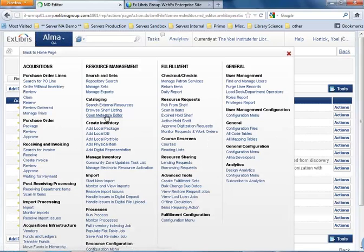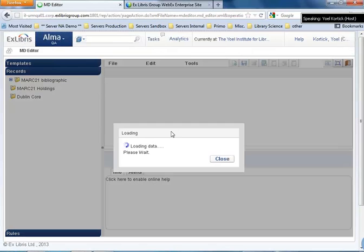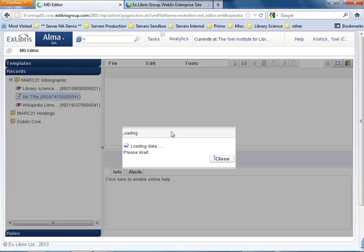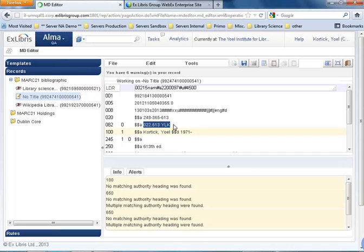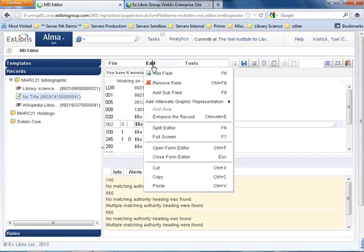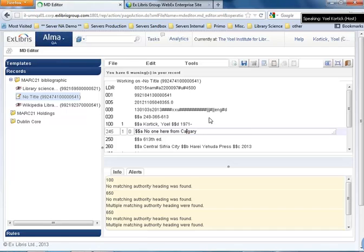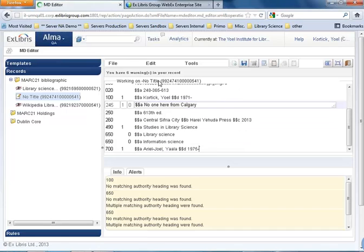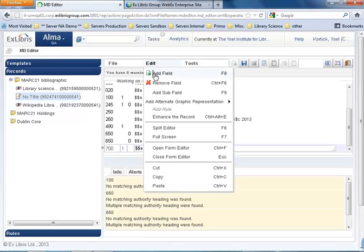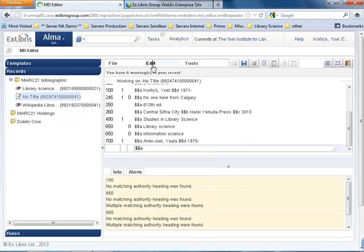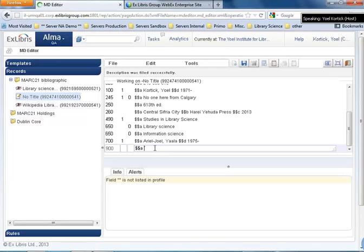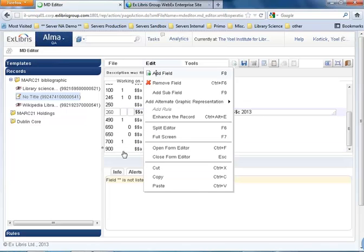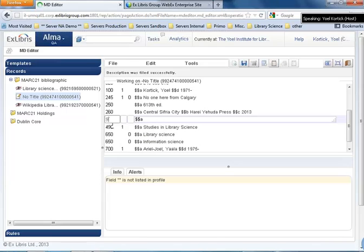Open the metadata editor. File, new, MARC 21 bibliographic record. I'm going to remove this field. Now I'm going to add some 900 fields. I have no 0820 everybody sees. Add field, add field again. This is going to be a 900, another one, 955.